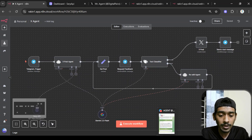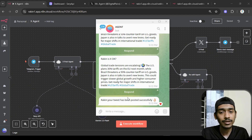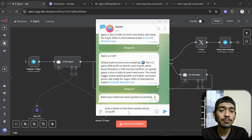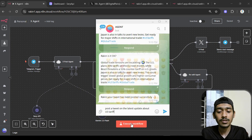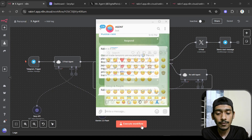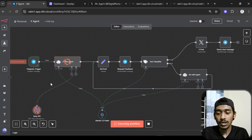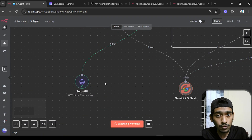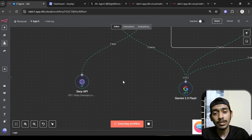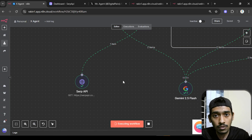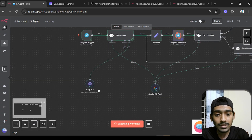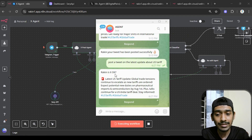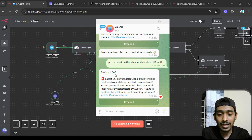I opened my agent inbox, which is Telegram, and sent the command: post the latest update about US tariffs. The AI agent started working, and here I'm using the Serper API so the agent can use Google to search the internet. You can see it's giving me a request feedback.